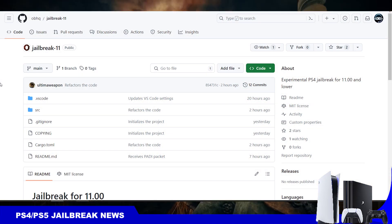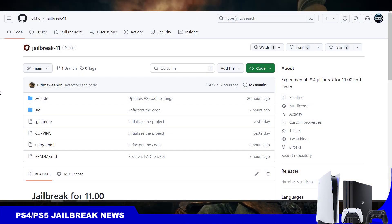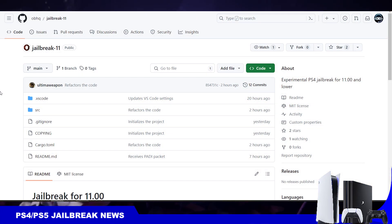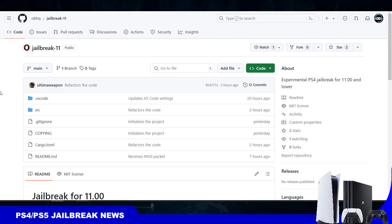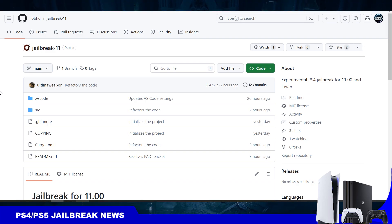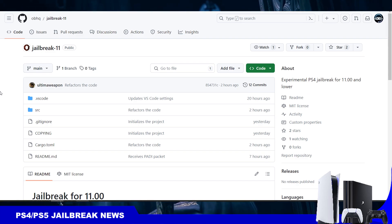How's it going, everyone? Brutal Sam here. Today, developer OBHQ has released an experimental PS4 11.00 jailbreak.